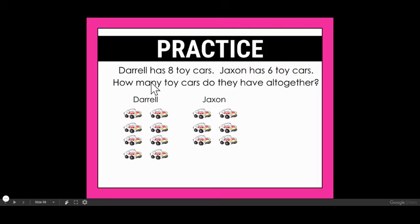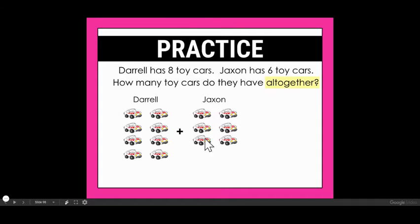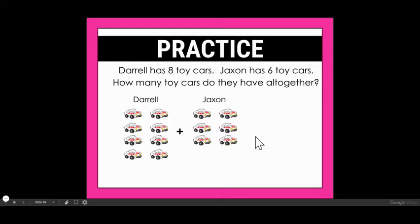Now that I have my picture drawn, I'm going to read my last sentence, which is my question sentence. It says: how many toy cars do they have all together? That phrase 'all together' is a good clue that I need to add these, because I want to know if I combine Daryl and Jackson's cars how many do they have. So I would write this as an addition problem: Daryl's eight, plus Jackson's six.